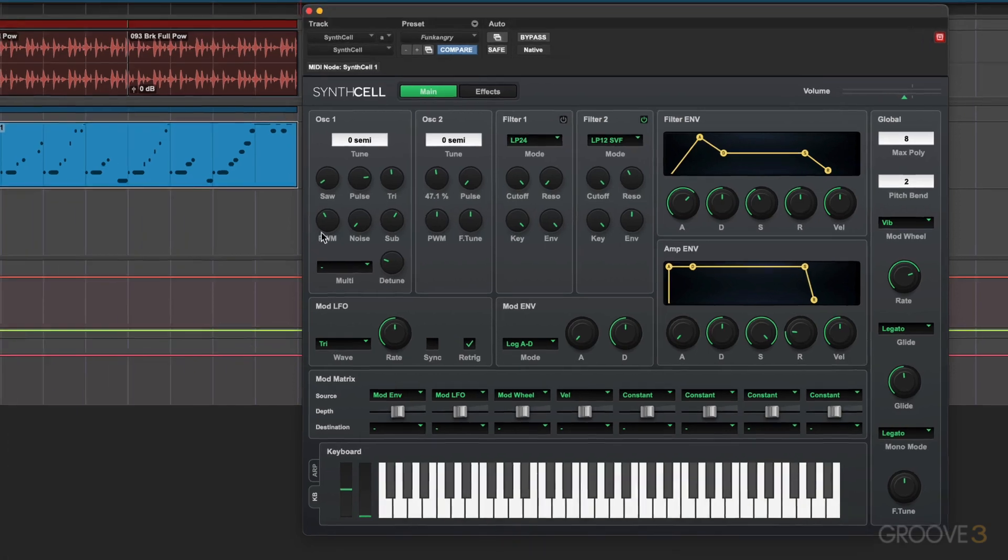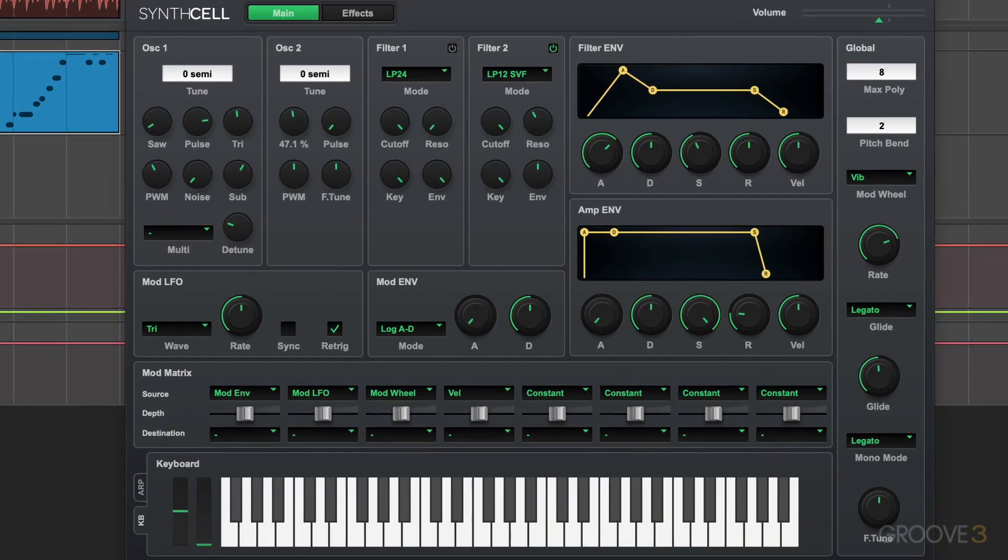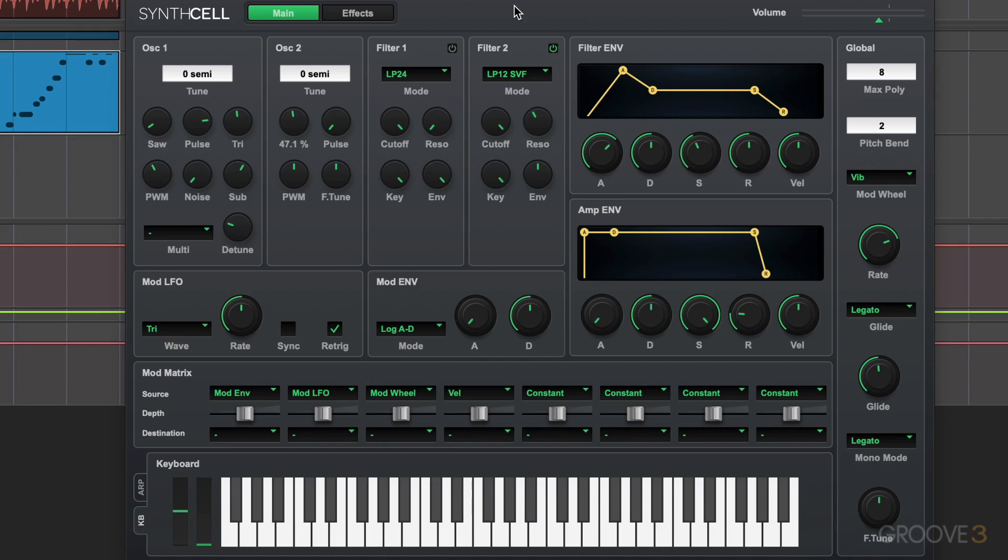SynthCell is a really nice, efficient, intuitive subtractive synthesis instrument. If you're new to synthesis, the idea of subtractive synthesis is one of the most basic approaches that are used in many different types of instruments.